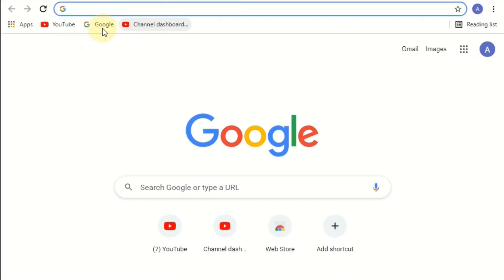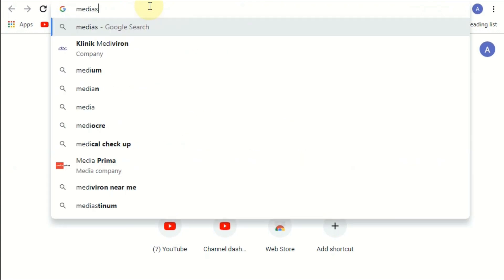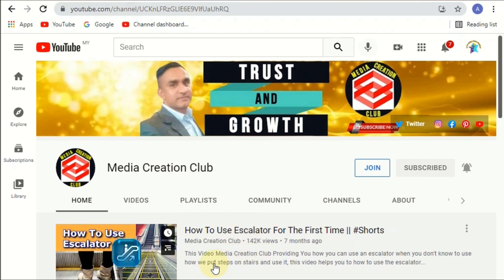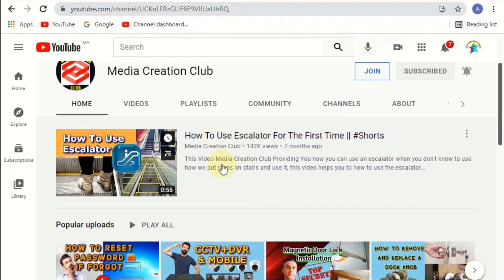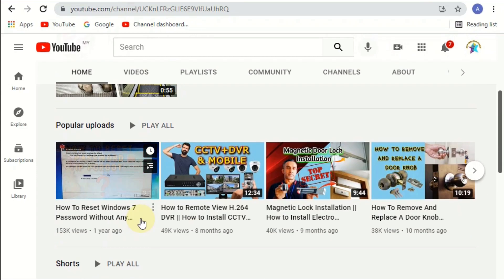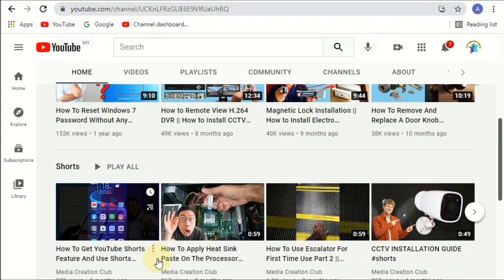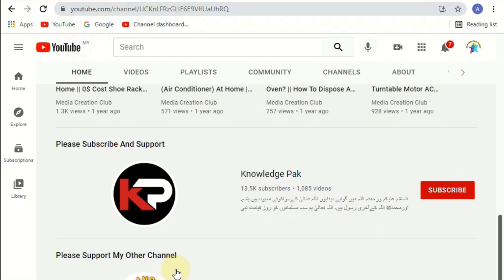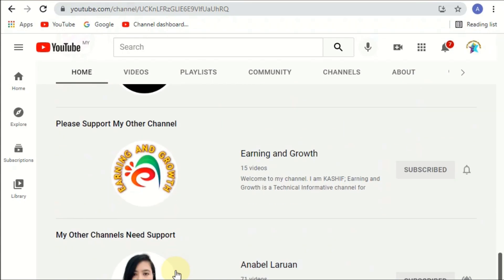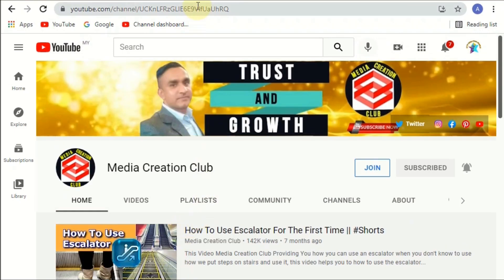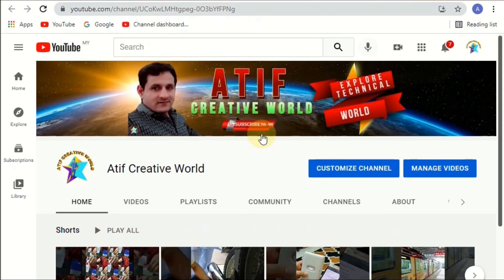For example, I'm going to my other channel. Now you can see here — this one is the featured video. So how you can add a video like this? You can see here the most popular videos, then the shorts section, then your playlists, then the featured channels. I will show you how to add all of this to your channel. Let's begin.